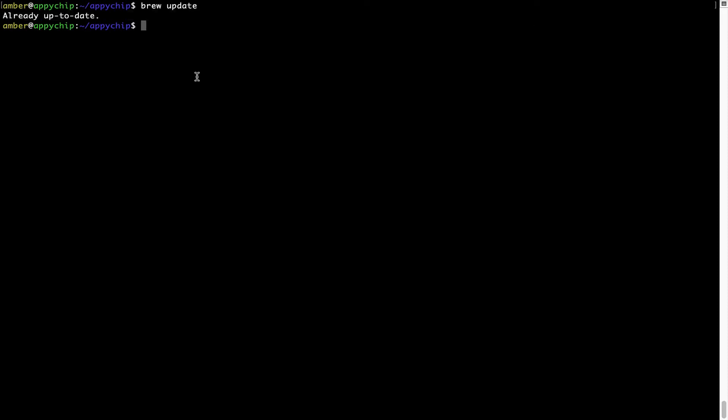Now to install the app let's run the brew install command. Mind you if during installation if you are prompted to enter a password, enter your Mac user's password to continue.